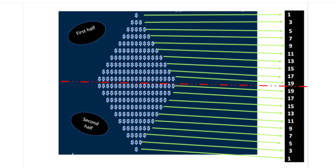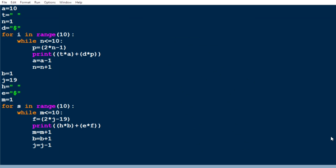Let me explain the code. This is our code — this part is for the uppermost triangle and this part is for the lowermost triangle. In the uppermost triangle we are using a for loop with a range of ten, because there are ten lines.